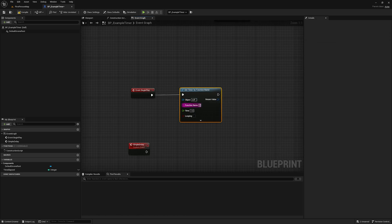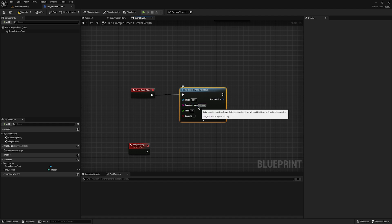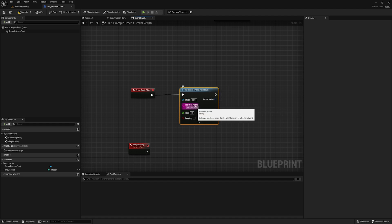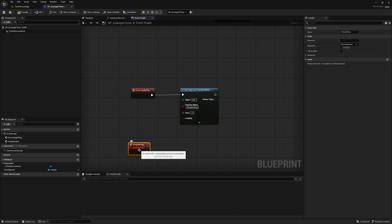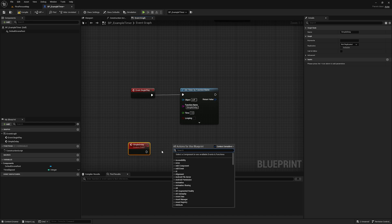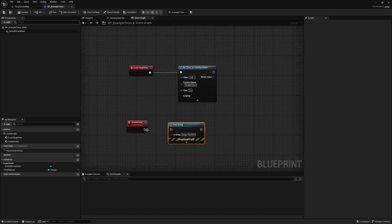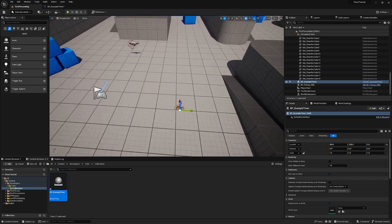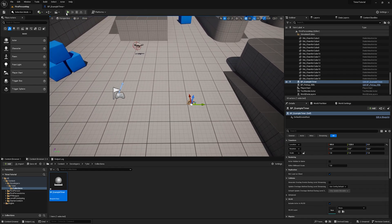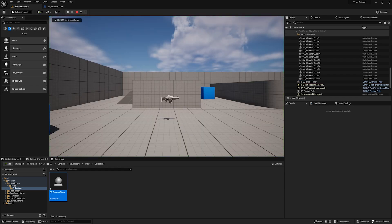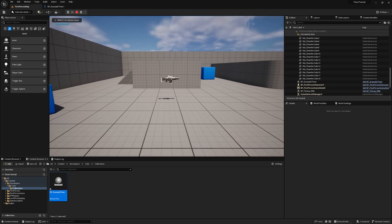We'll create a custom event and name it 'simple delay,' then plug this into Begin Play. In the function name field we're going to type 'simple delay' — it has to be spelled the exact same way you named the function or event. Then we'll add a Print String saying 'delay finished' and set the time to a two-second delay. If I compile and hit play, you'll see after two seconds it says 'delay finished.'